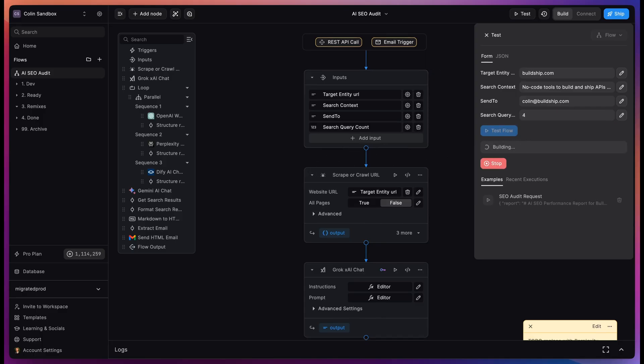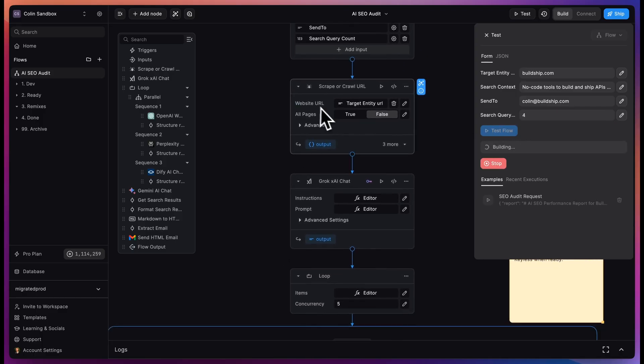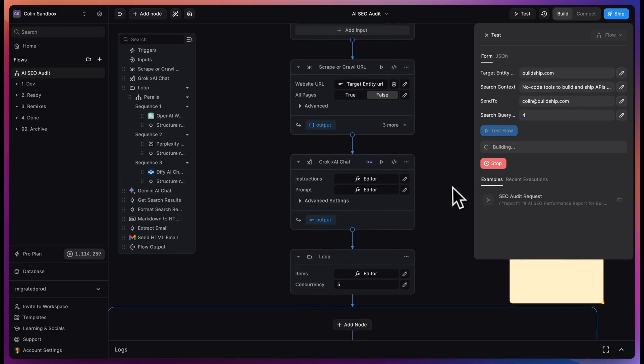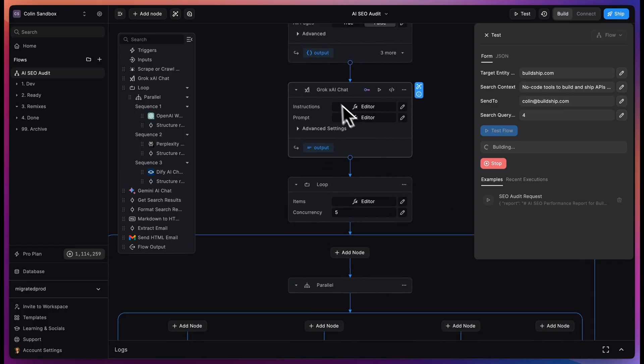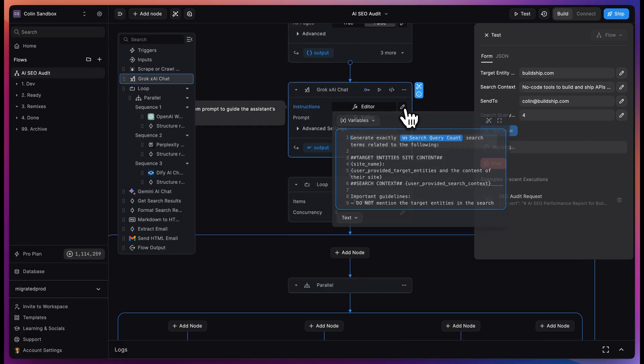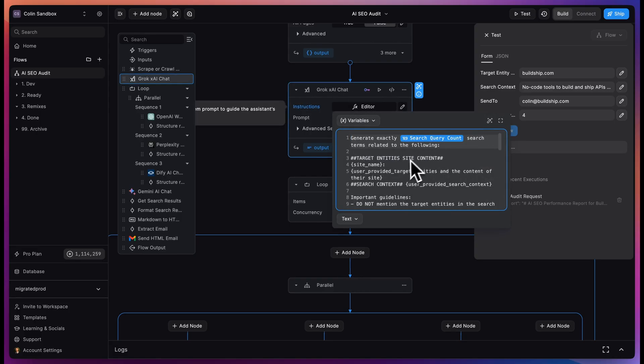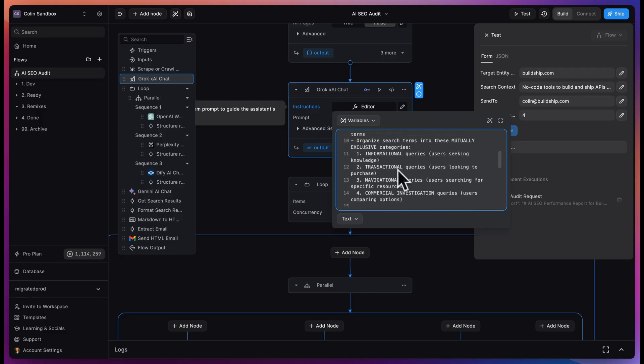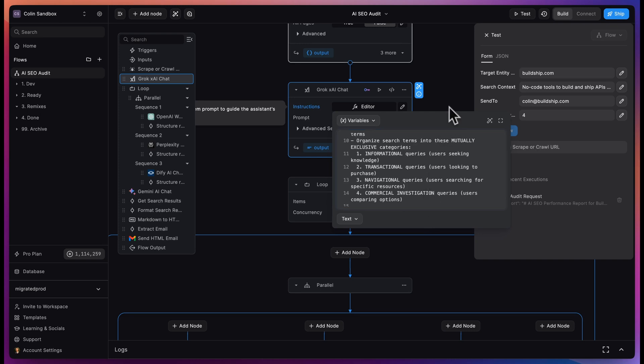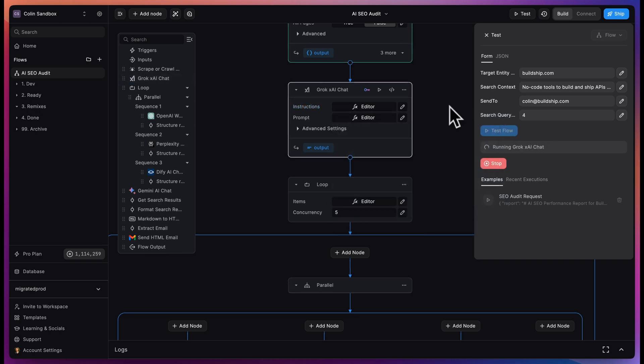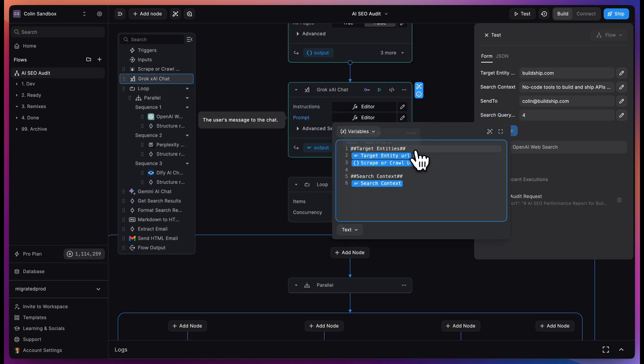We'll test this and then walk through the workflow. First, this is going to scrape the URL that we provided it. It's going to look at the BuildShip homepage and look at the copy we used to describe BuildShip. It then is going to use Grok from XAI to create a list of search terms from the search query account, where it tries to find informational queries, transactional queries, navigational, and commercial investigation queries, trying to get a good understanding of what people might actually be searching for on these new tools. And it takes in the target entity URL, the context of what's on the webpage, and then search context as well.